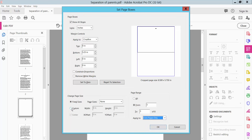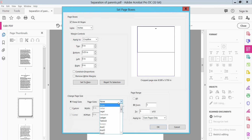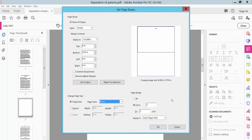And you can set a custom width and height, and fixed page size. Here you can choose Legal or larger. You can also revert to selection. Set to zero and close.